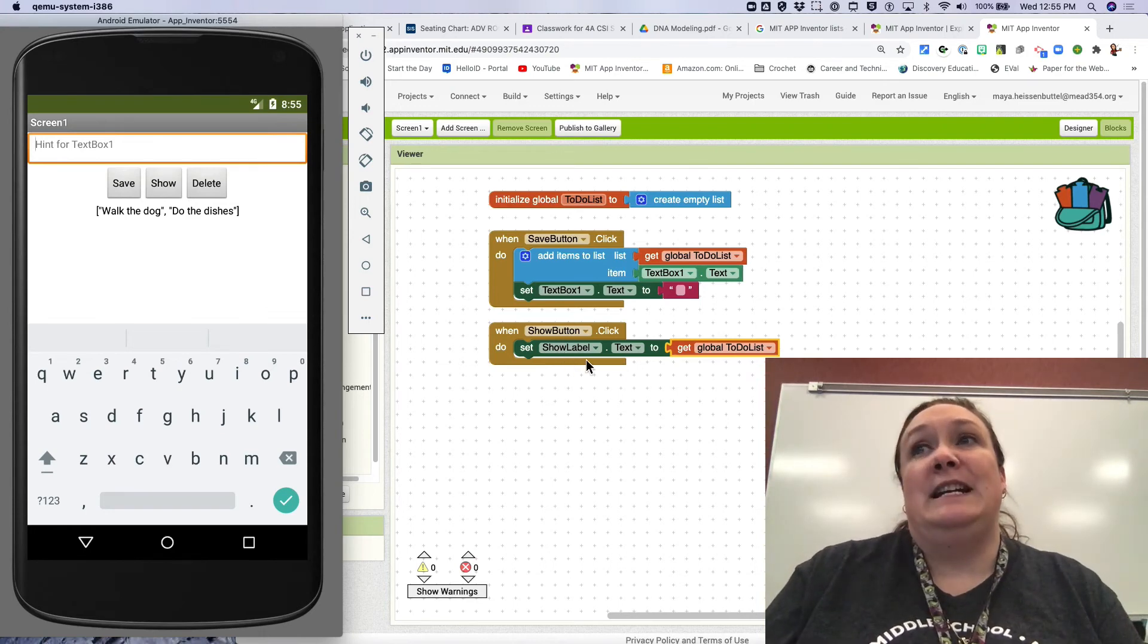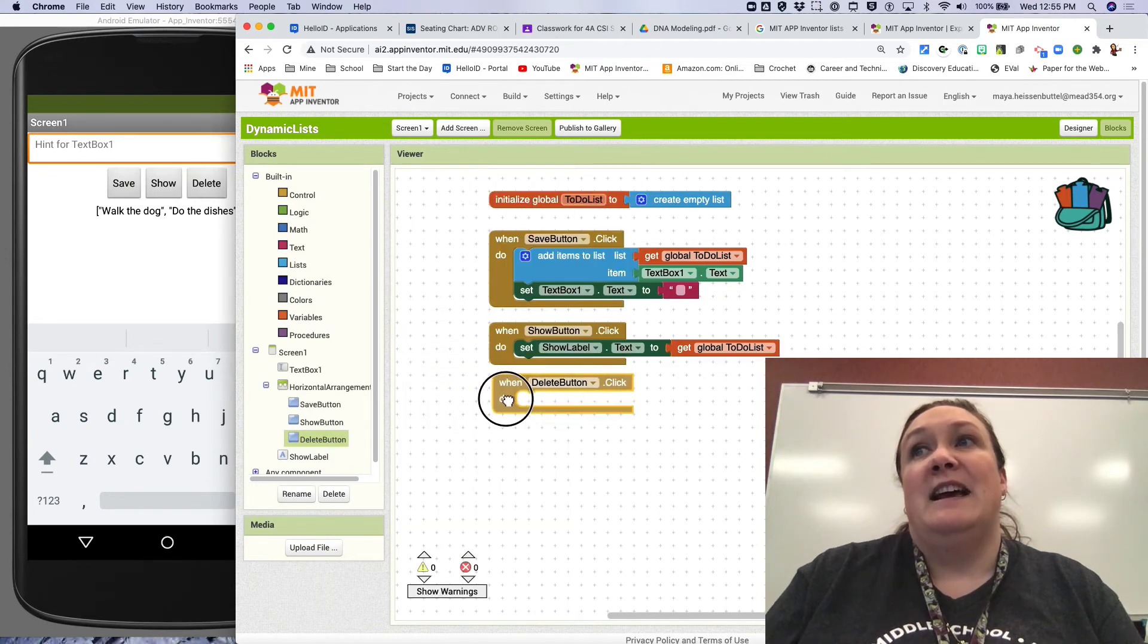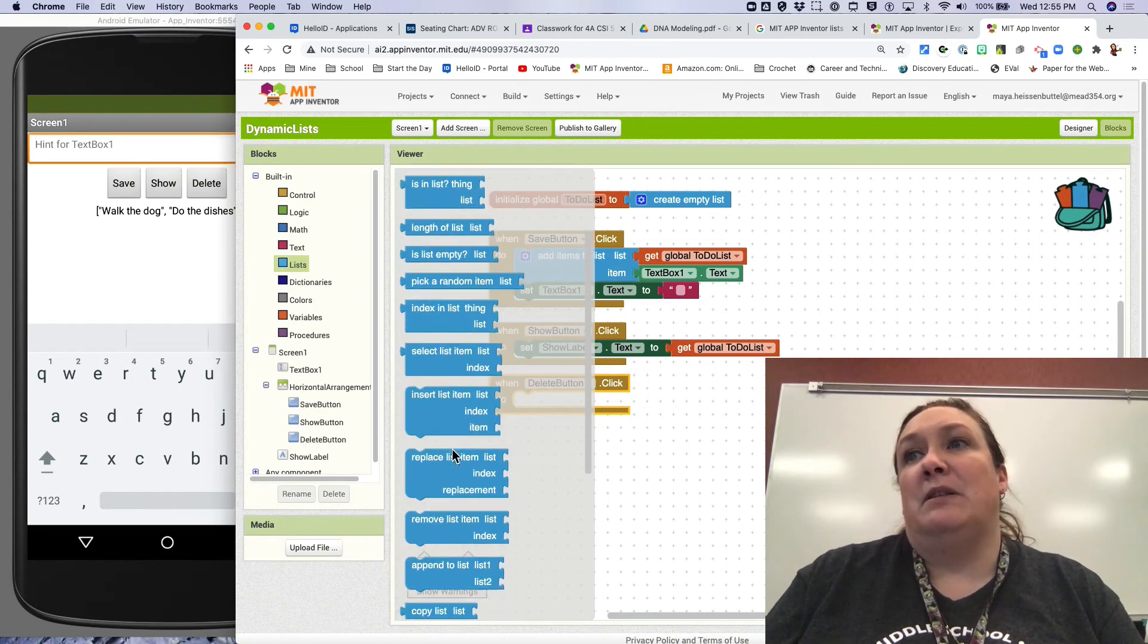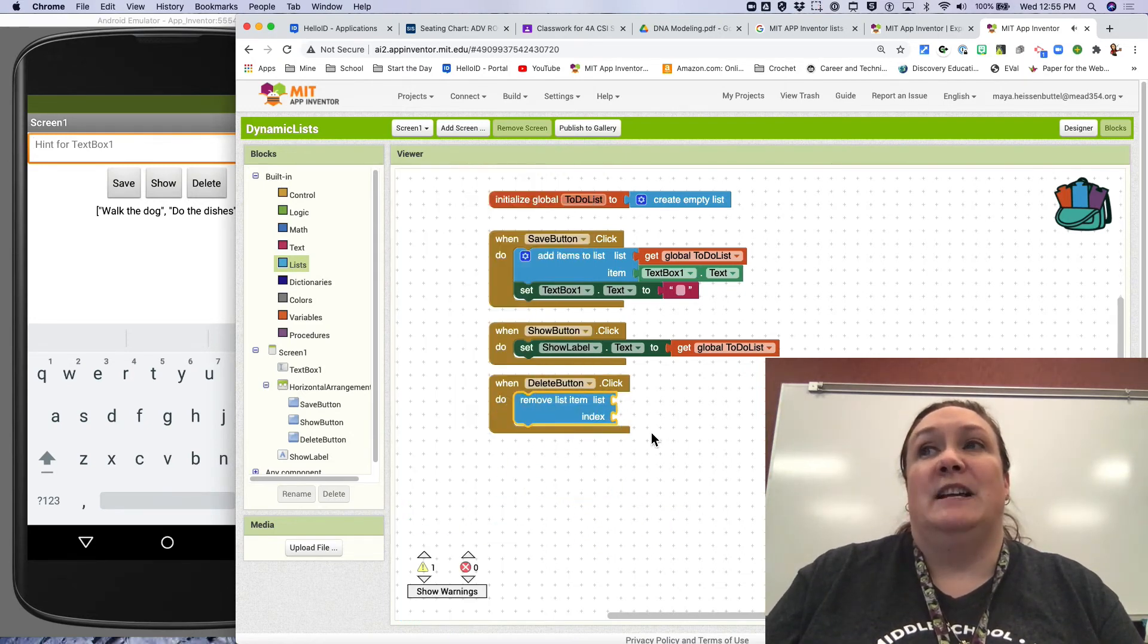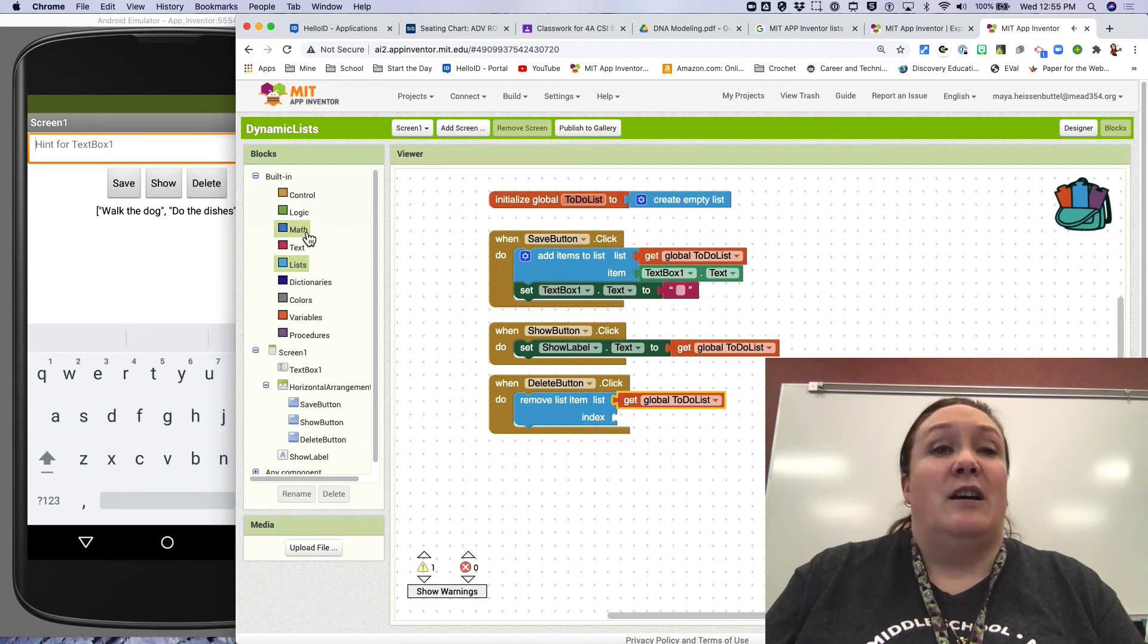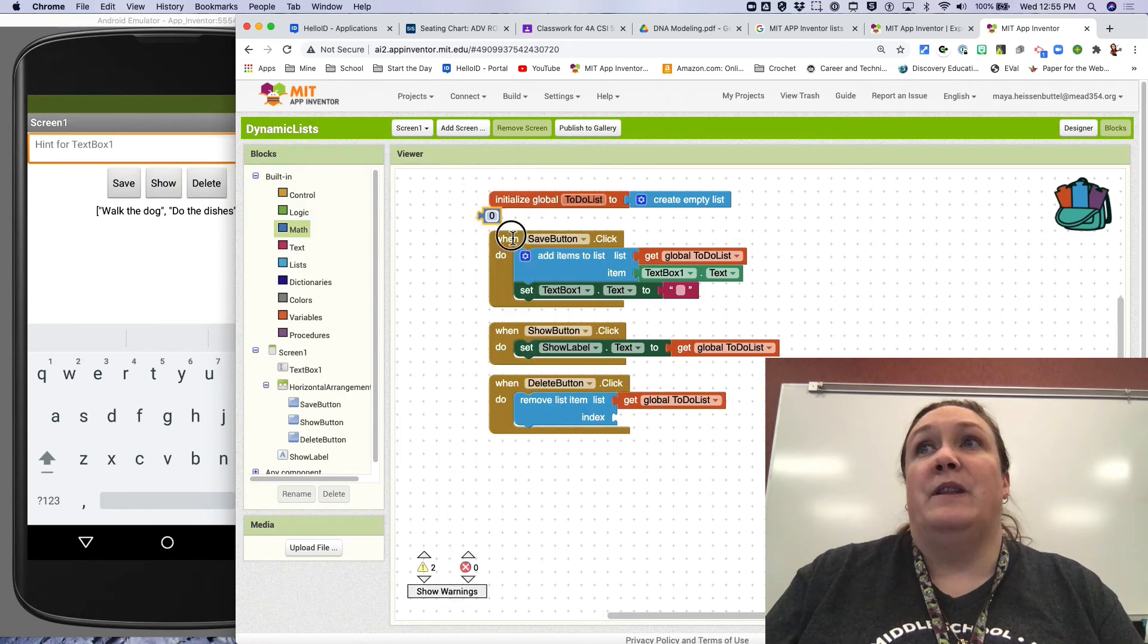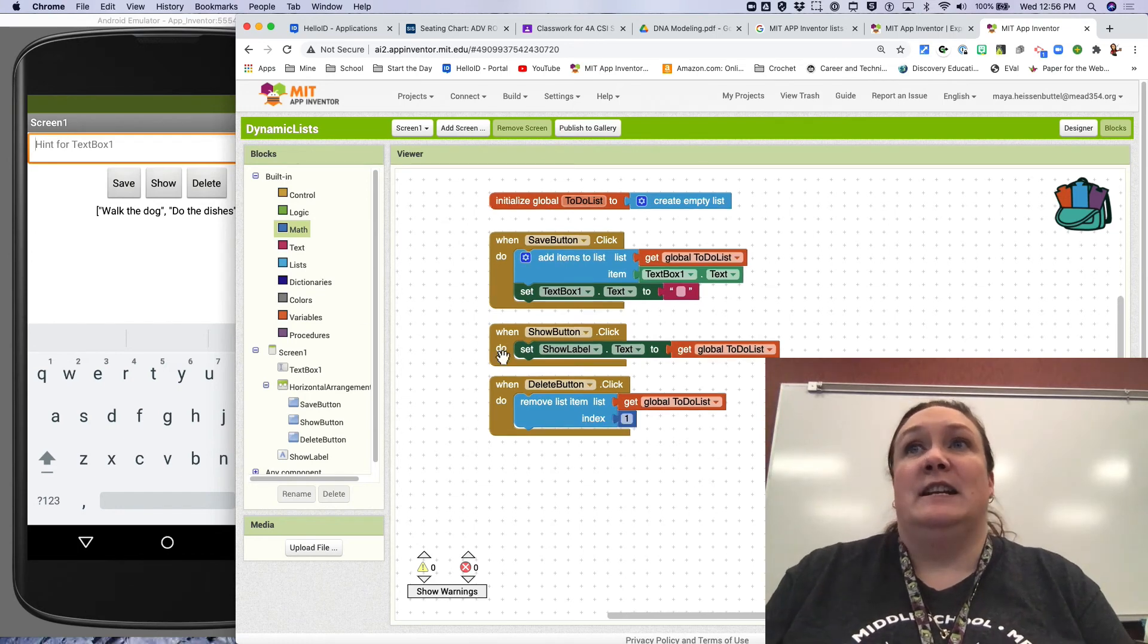So I want to delete something. I'm going to click on the delete button, so when delete button is clicked. Now instead of add items to the list, I want to remove items from the list. There it is, remove item from list index. So again, I have to come up here and get the name of the list. Now I'm just going to go with assuming that my person does it in order. I'm just going to get a number block here and I'm going to say index number one, so it's just going to remove index number one.